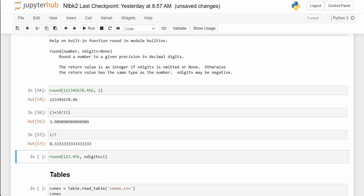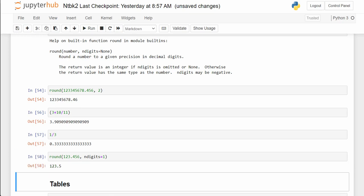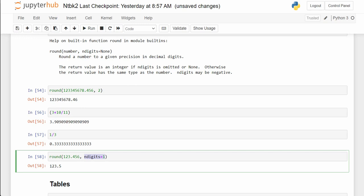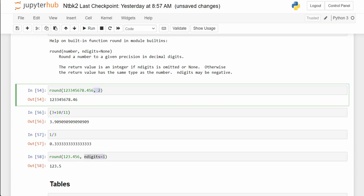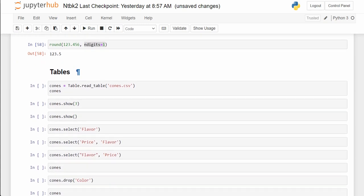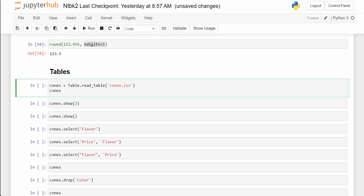For fractions and mixed numbers — this is 3 and 10/11ths, but to get the value into Python we have to make it 3 plus 10/11. And 1/3, I can just make a simple fraction and round. You can specify the number of decimal places using the comma notation. So that's just a quick review — if you've used a graphing calculator, a lot of this stuff is very similar. Let's talk about tables.